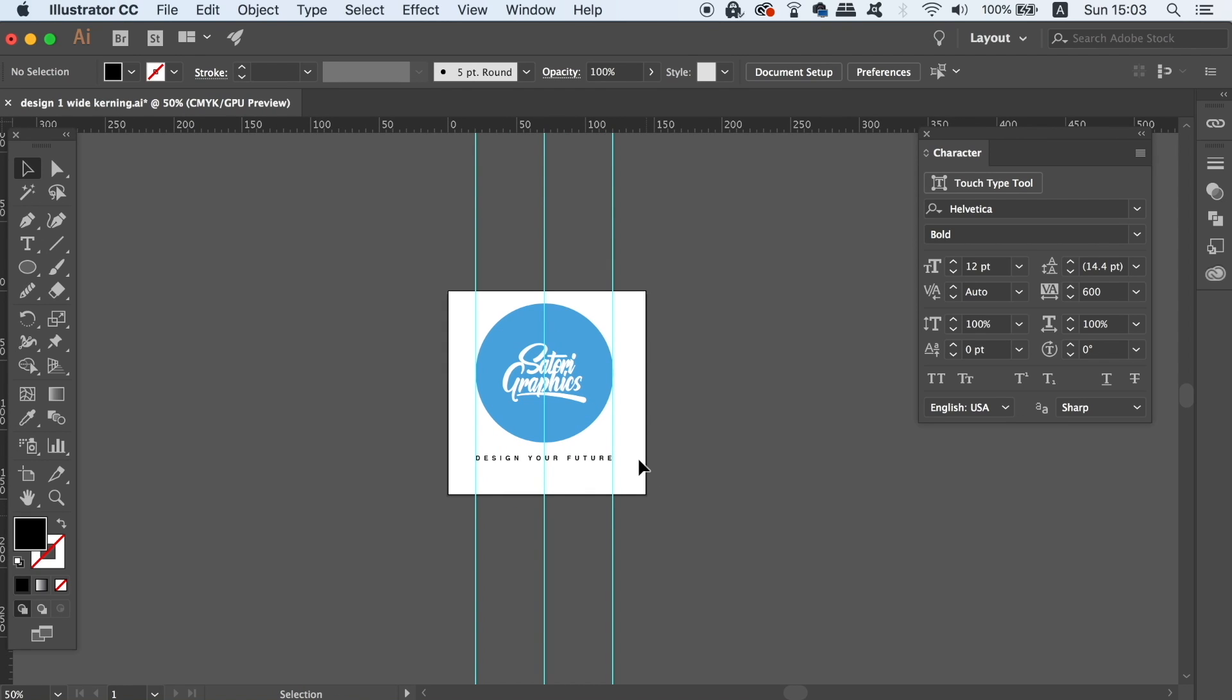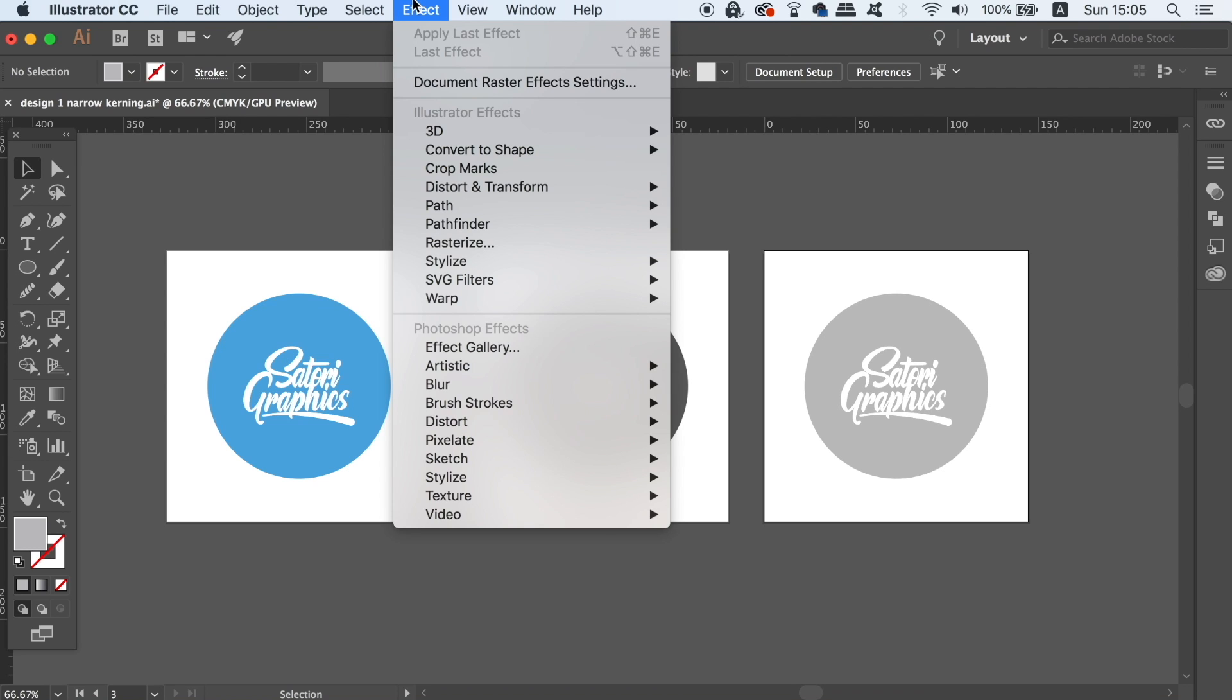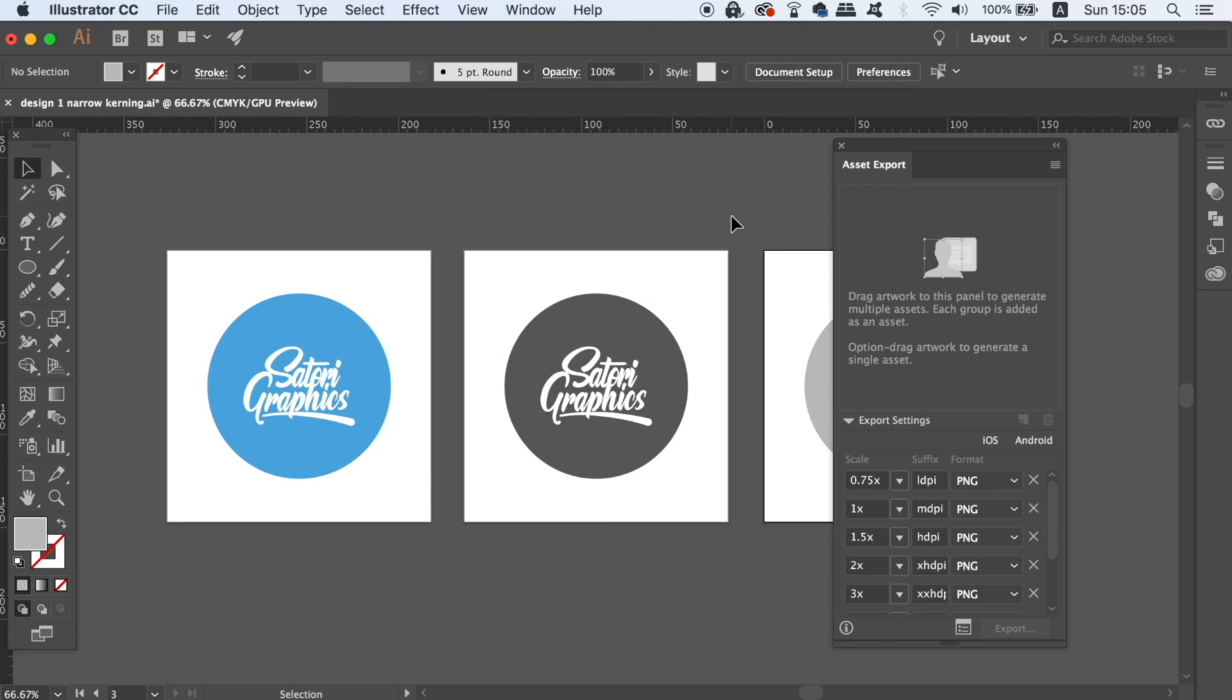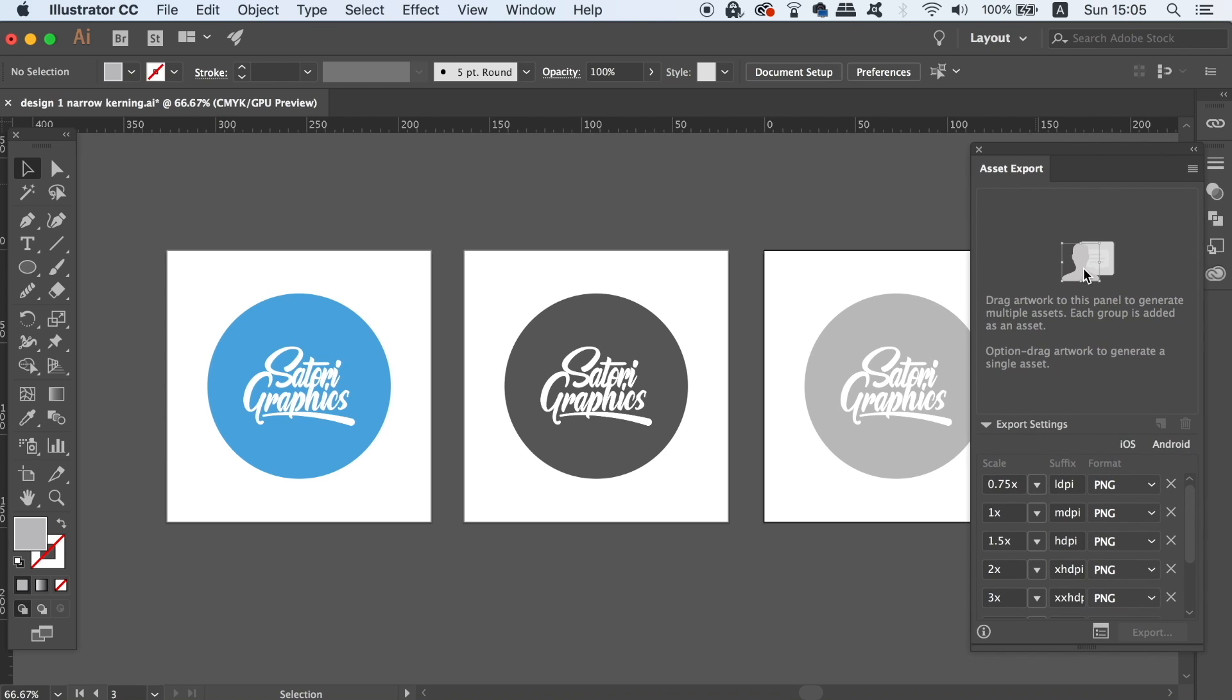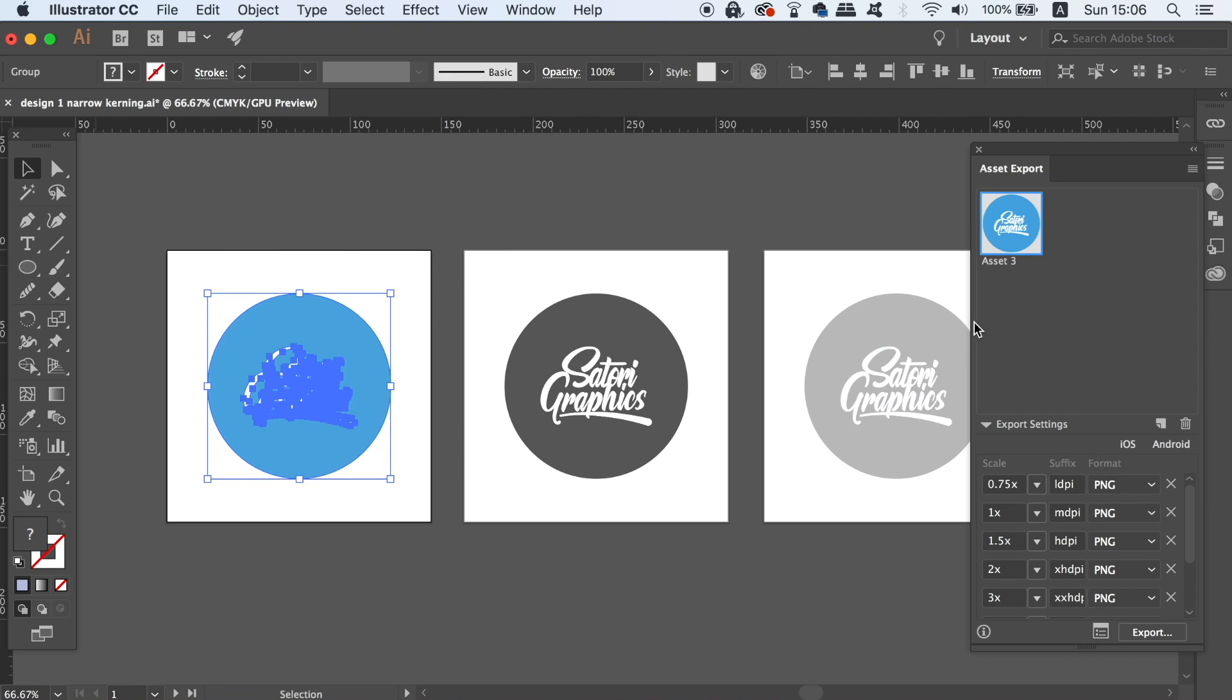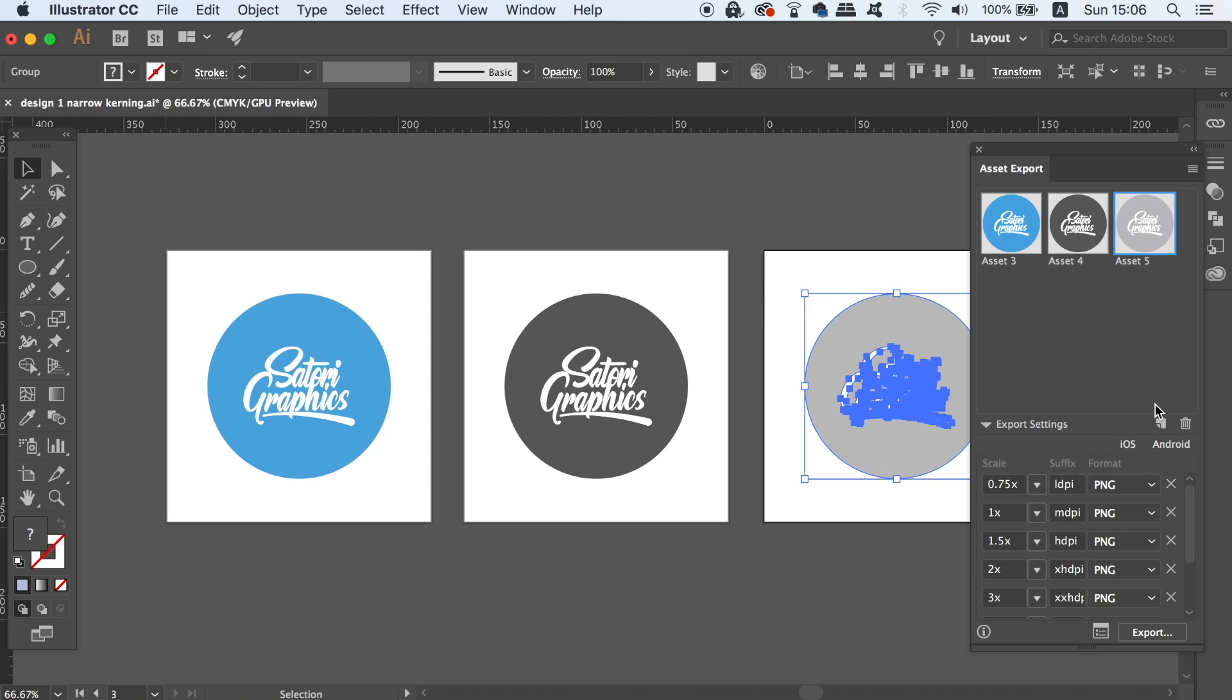The second bonus tip today is for those who have Illustrator CC. If you have multiple designs on one document and you want to save them as JPEGs or PNGs, you can save each design as a separate file using the asset export option. You can go ahead and open this in the top drop down menu, and then simply drag and drop your designs into it. You will need to make sure that every part of one design is grouped together.